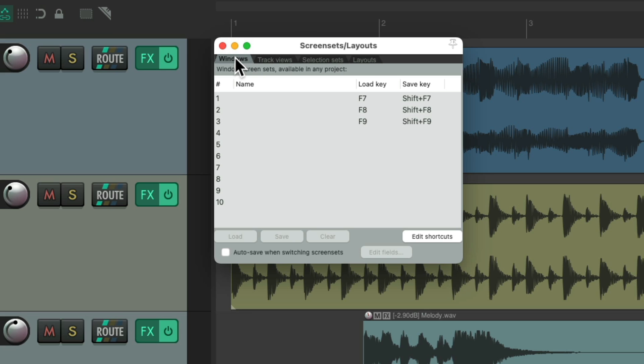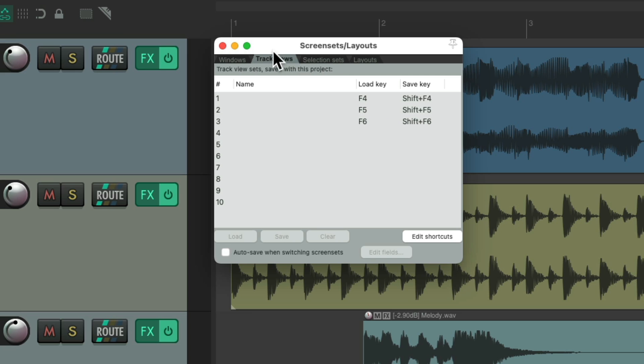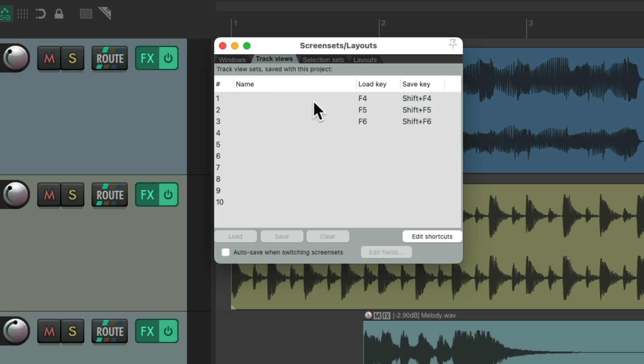And there's track views and windows screen sets we could choose from. Two different types. And you'll notice there's 10 slots available for each type. 10 for the track views and 10 for the window views. But by default, there's only three keyboard shortcuts set up to work with them. F4 through F6. And F7 through F9. And the windows screen sets are available in every project. So they work globally. While the track views screen sets are only available in this project. They're saved on a project by project basis.